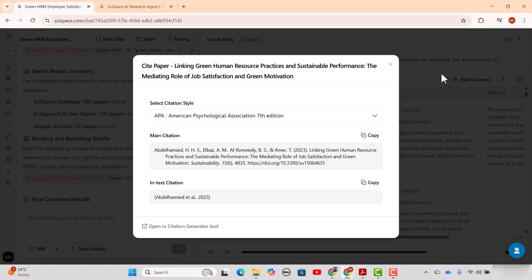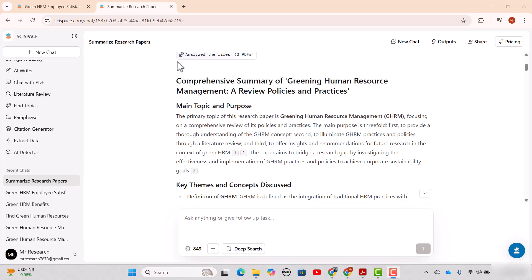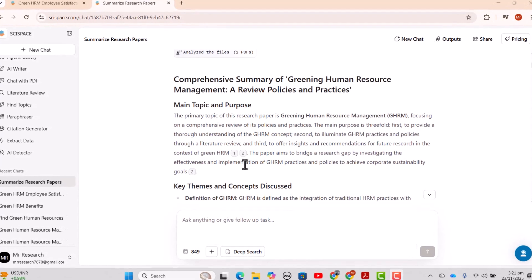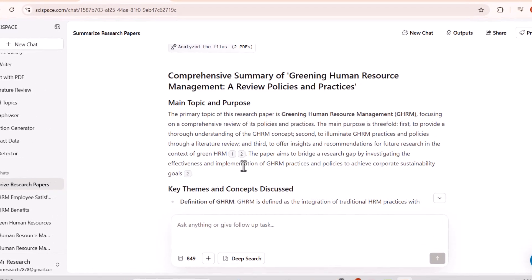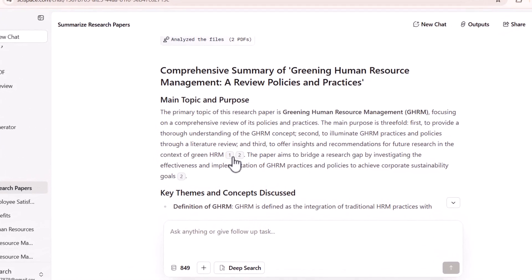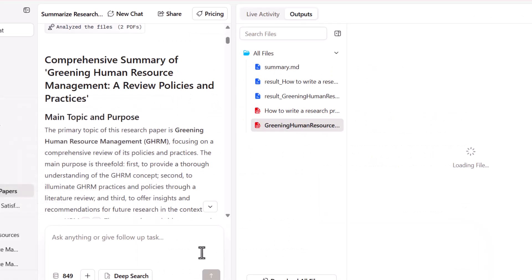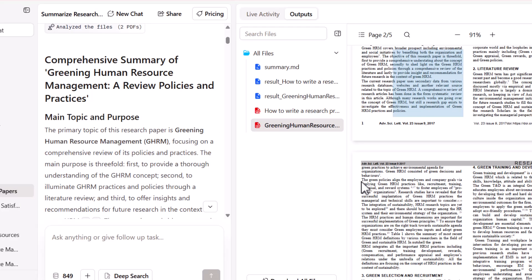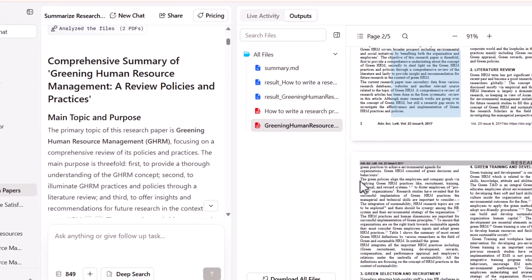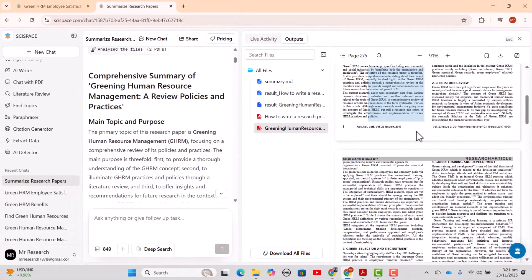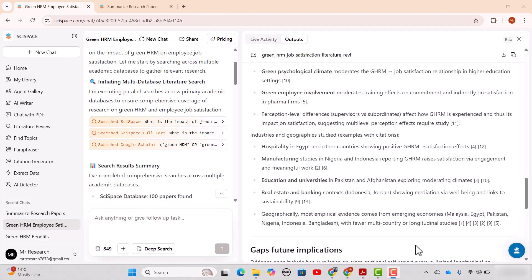The second update regarding the citation is specifically for the uploaded document, where you can locate the citation snippet directly from your PDFs. As you can see, whenever you have uploaded some document and you are just interacting with those articles, and if you want to locate the exact location of the cited part, you can simply go to those citations and simply click 'locate in PDF' and it will take you to that part of the PDF from where that data is extracted.